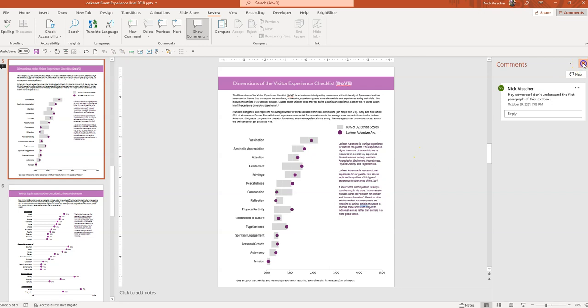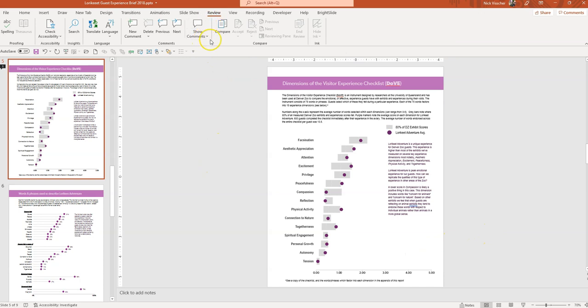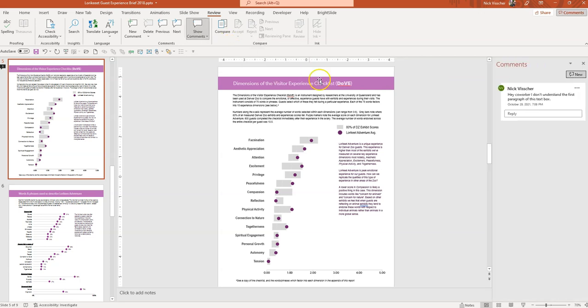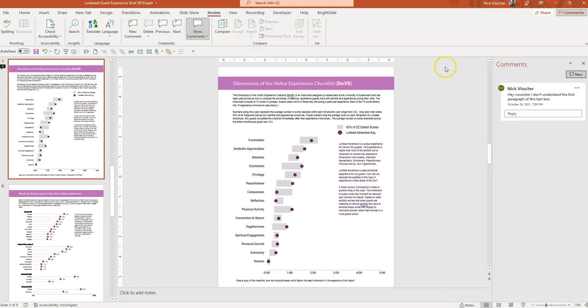Now I could go ahead and close out of the comments pane and you don't see any of the comments here. But if you go up to the Review tab again, click on this Show Comments dropdown, you can see that the comments pane is revealed. And now I just revealed it by clicking on that.